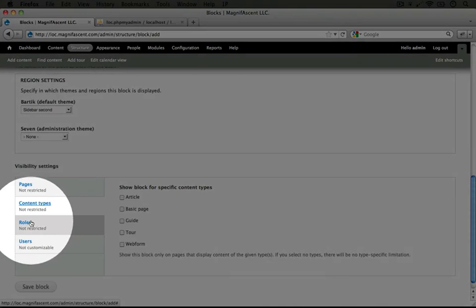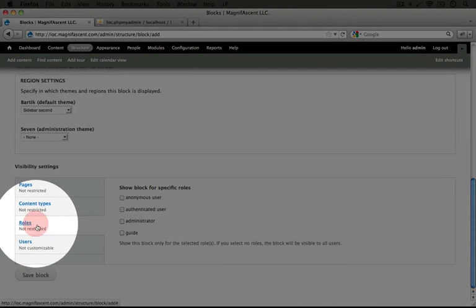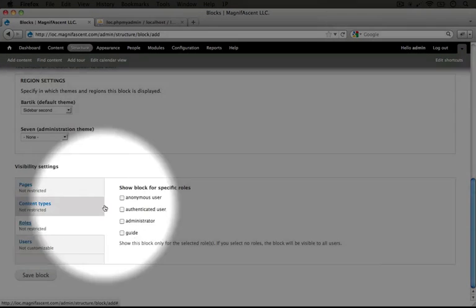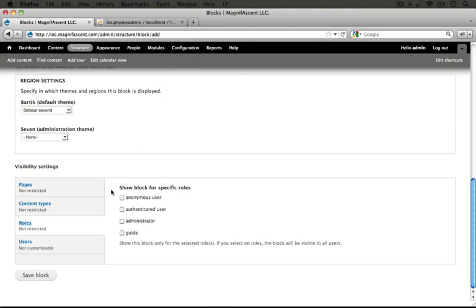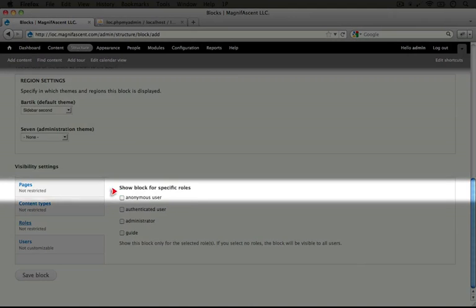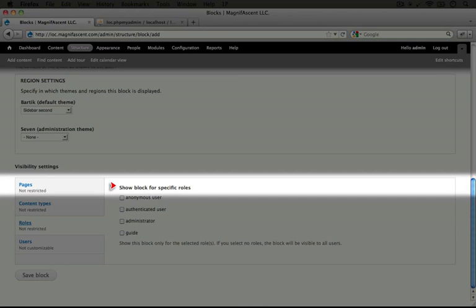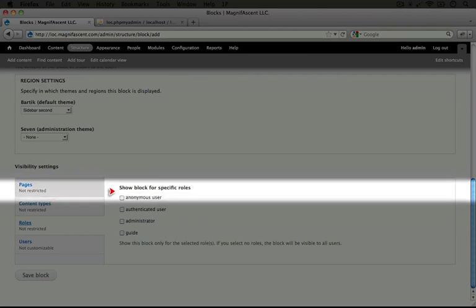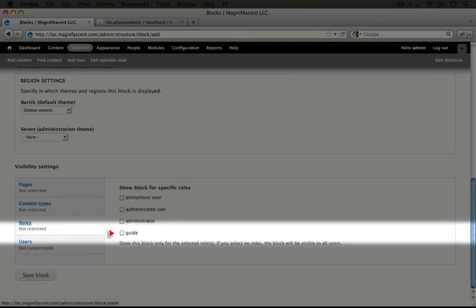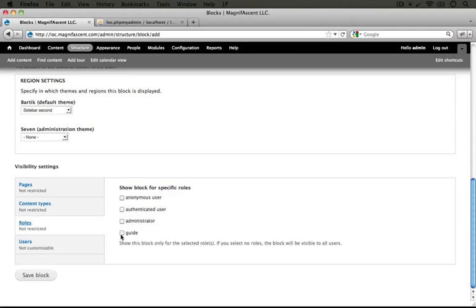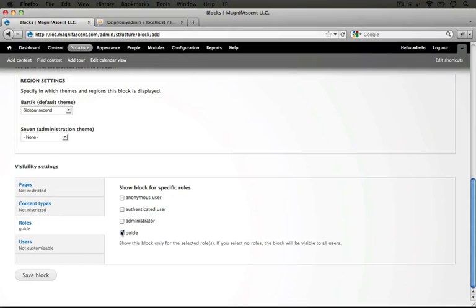In this third tab we have roles and it says show block for specific roles. Now this sounds a lot like what we'd actually want. Because our guides are going to have the role guide, we can specify that this block will only show for roles of that type. So if we wanted to, we could just click guide here and this block will only show for them.